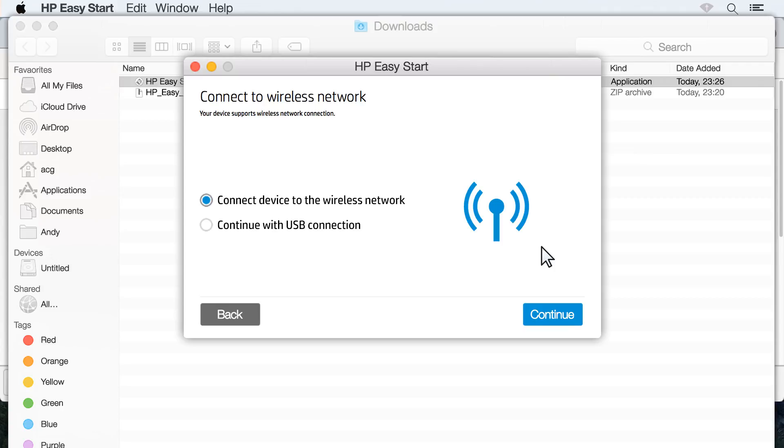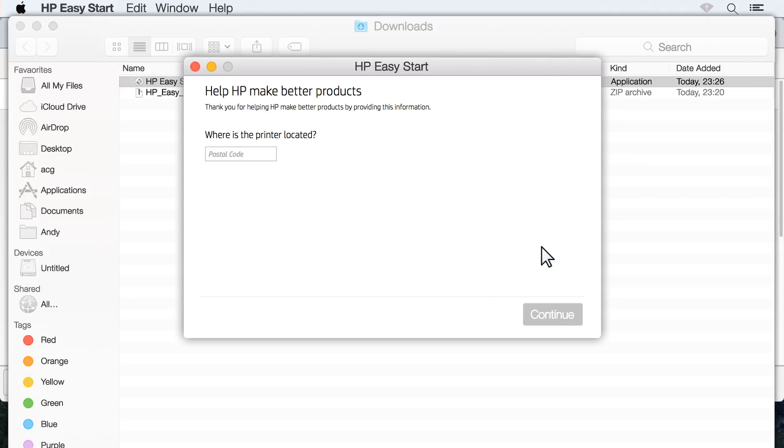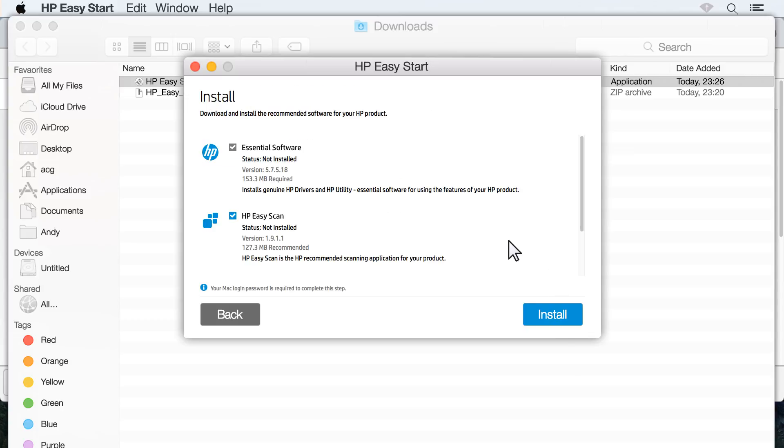If your printer supports wireless network communication, a prompt might appear asking you to connect to a wireless network. Select the option to Continue with USB connection, and then click Continue.